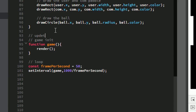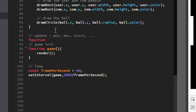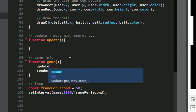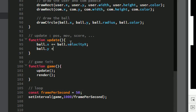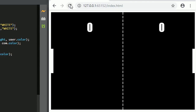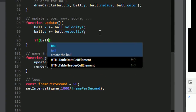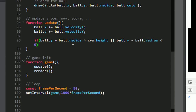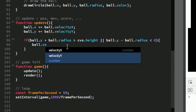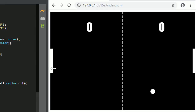Create the update function. First, move the ball by incrementing ball.x by ball.velocityX and ball.y by ball.velocityY. After refreshing, the ball moves down. Then add boundary checks: if the ball hits the bottom or top of the canvas, reverse ball.velocityY with ball.velocityY = -ball.velocityY. Now the ball bounces off the walls.